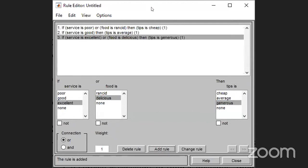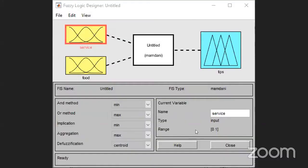In the FIS editor screen, you can see: dirtiness, weight, and detergent as variables. The model used is the Mamdani model. The range is 0 to 100. Next, double click on a variable to open the membership function editor screen. For dirtiness: almost clean (trapezoidal MF), dirty, soiled (triangular MF), filthy — all with range 0 to 100. For weight: very light (Gauss MF), light (Gauss MF), heavy (GBell MF), very heavy (Gaussian MF). For detergent output: very little (triangular), little (GBell MF), much (trapezoidal), very much (Gauss MF), maximum (Gauss MF).